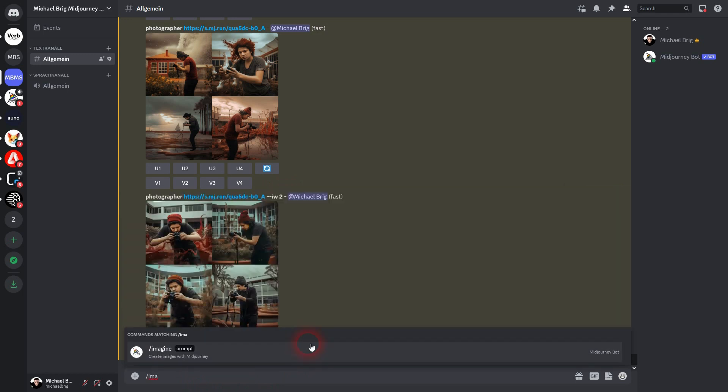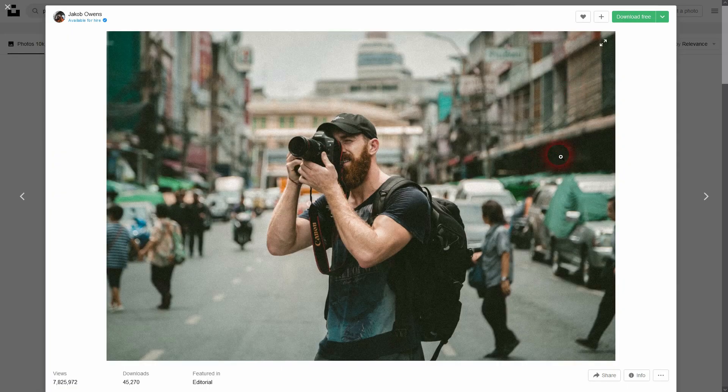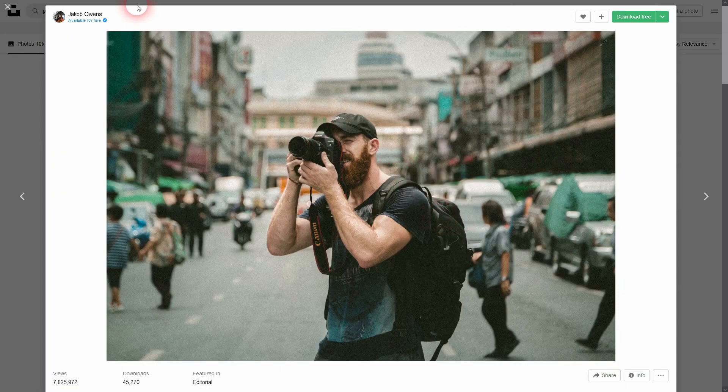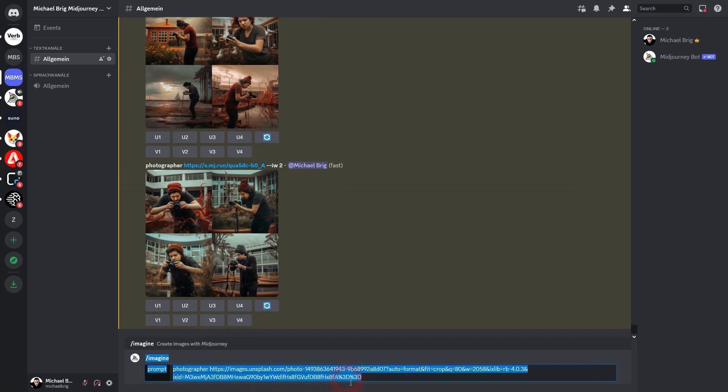And you can use it when you use a text prompt and an image prompt. Let us for example use this one. I right-click on it, copy image link. Photographer is my text prompt and then I paste the URL.